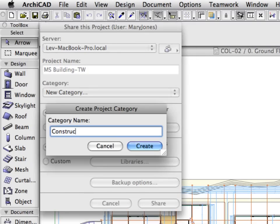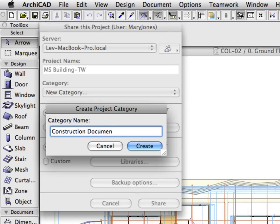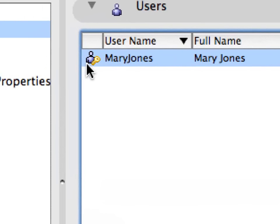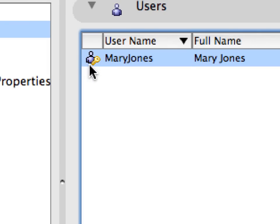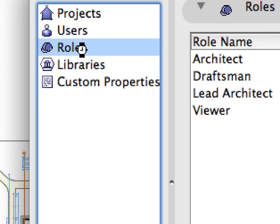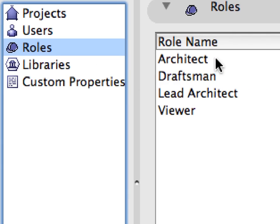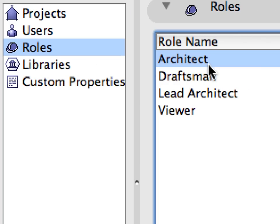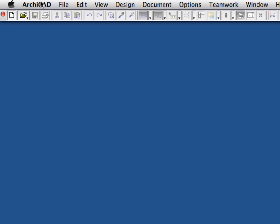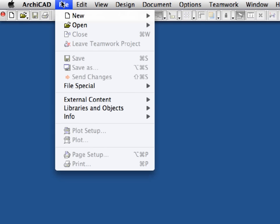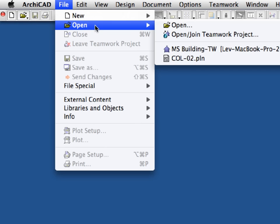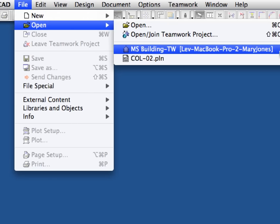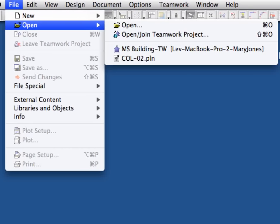Thanks to ARCHICAD 13's collaborative environment, long waiting times for server synchronization are a thing of the past. Our cutting-edge Delta Server technology dramatically decreases network traffic so team members can collaborate on BIM models in real-time. This same technology makes BIM projects accessible through standard internet connections from virtually anywhere in the world. Even single users benefit from the ability to access a project from home through low-bandwidth internet.